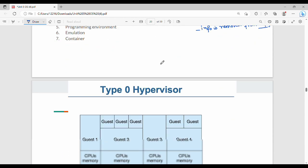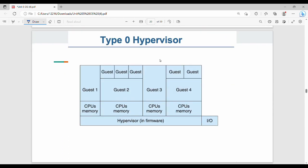Type 0 VM — the VMM is called a hypervisor. In Type 0, fundamentally, software is installed in hardware. The Type 0 hypervisor is installed directly in hardware — that is, it is the firmware.